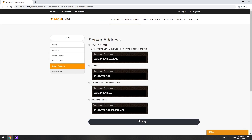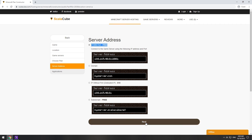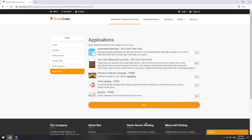On this page, you have to choose your server IP. We will select IP with port; however, you will be able to change it later at any time after purchasing. Here you can select additional software to be installed on your server. You will be able to install them later too.